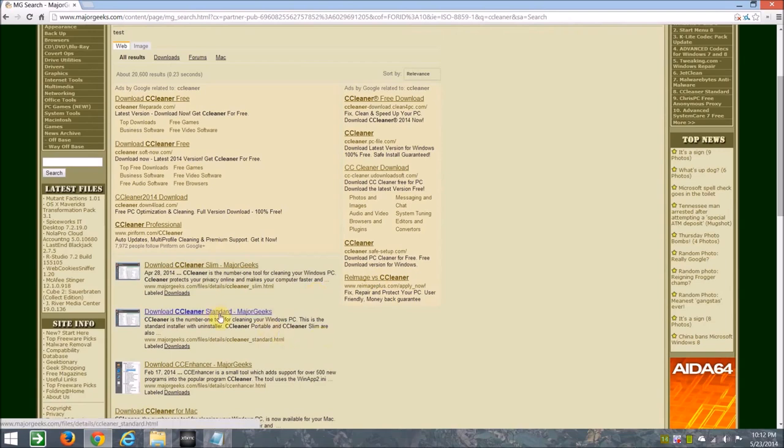Get the standard, I think that's the latest one, especially for Windows 8. The Slim hasn't been updated yet.